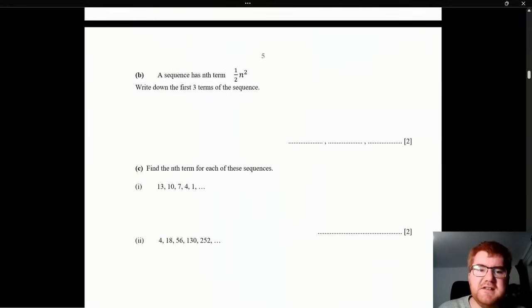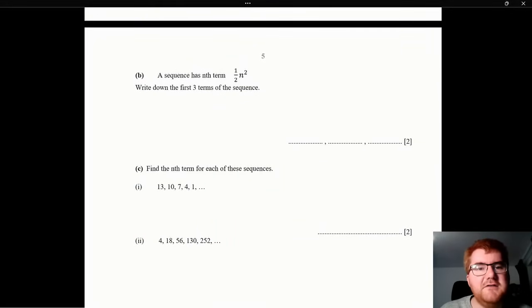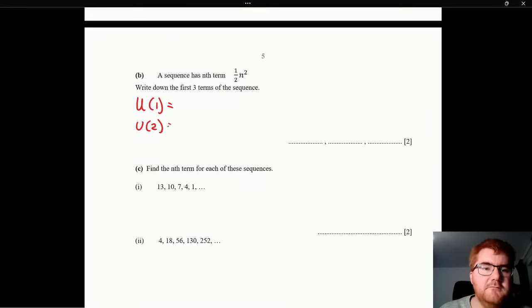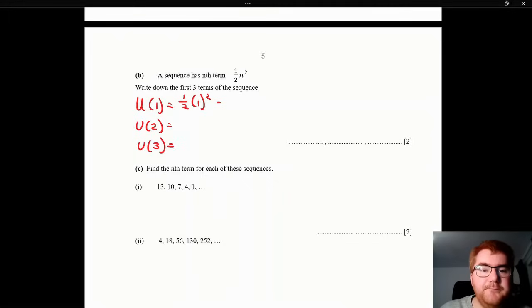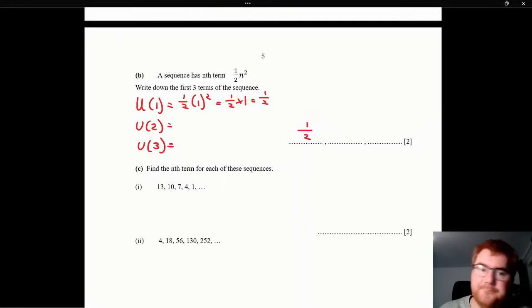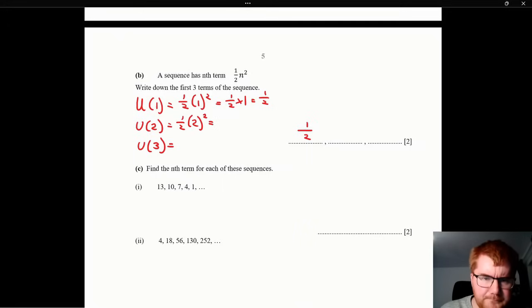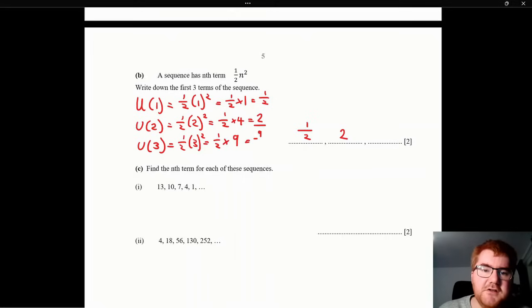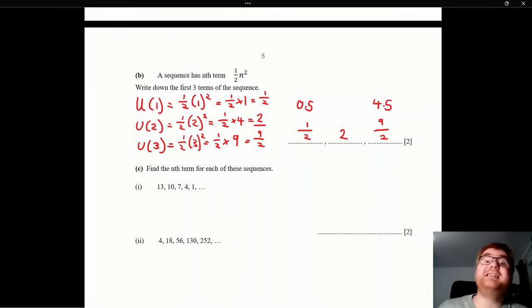Some sequences questions. The nth term is (1/2)n². Find the first three terms: n=1 gives 1/2; n=2 gives 1/2 × 4 = 2; n=3 gives 1/2 × 9 = 9/2. These can also be written as 0.5, 2, and 4.5.